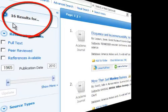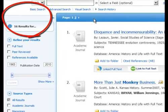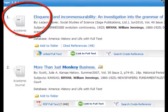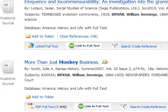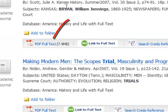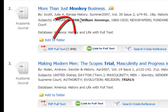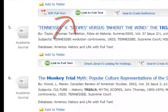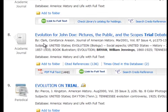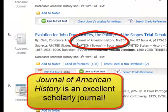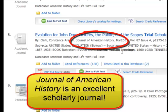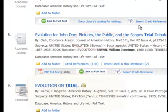We have 16 results. Looking down the list, you will notice that number two looks very promising — it is in Kansas History, which is a good history journal. We are going to go on down the list and look at number eight. This looks very good. It is in the Journal of American History, which is one of our primary history journals. So let's click on the title and get more details.